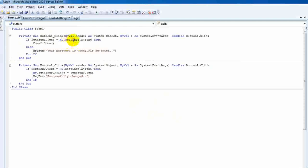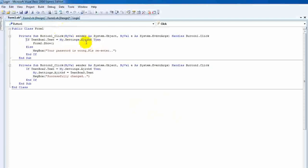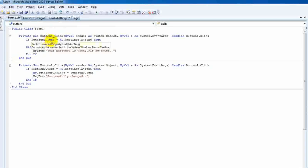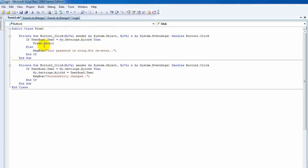In the text box, select My Settings. In the text box, click on Form2.